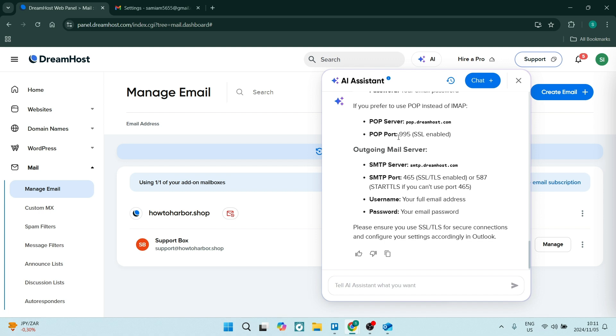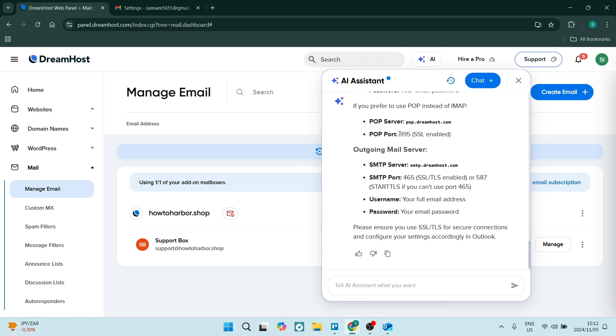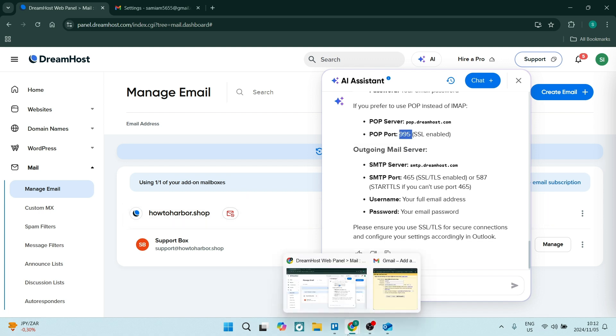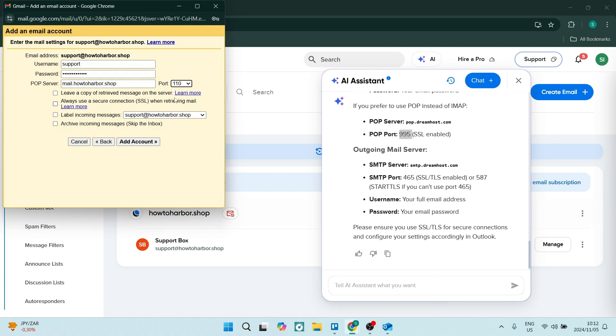So let's just change that port to 995. We can open that again. Let's select that. Once you click on add account, it will be officially added to your Gmail account. You can host everything directly from there.